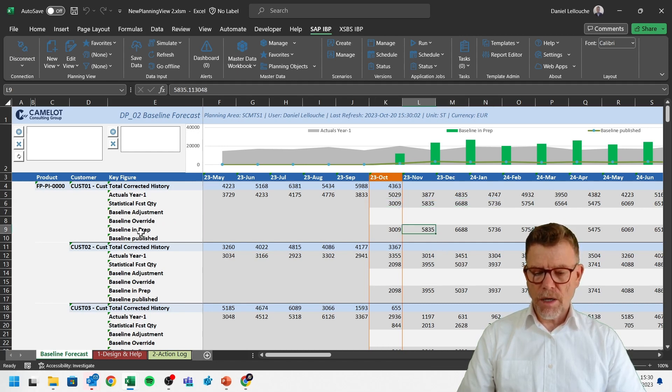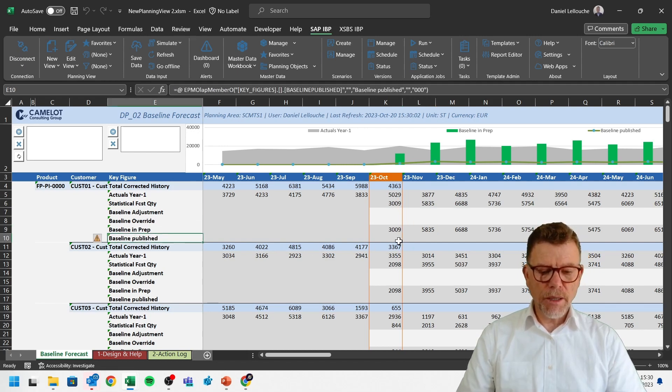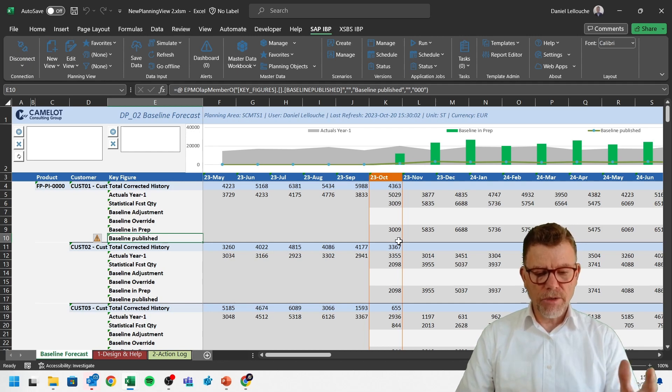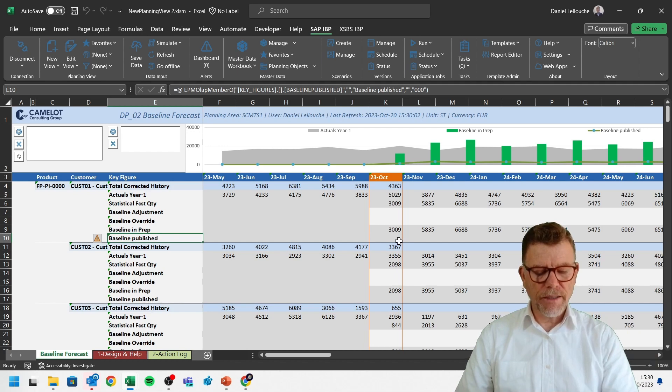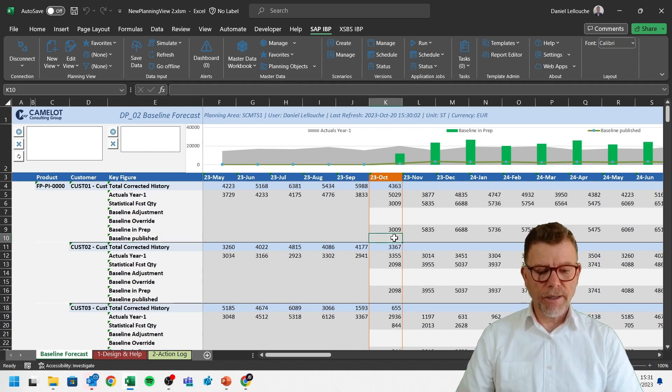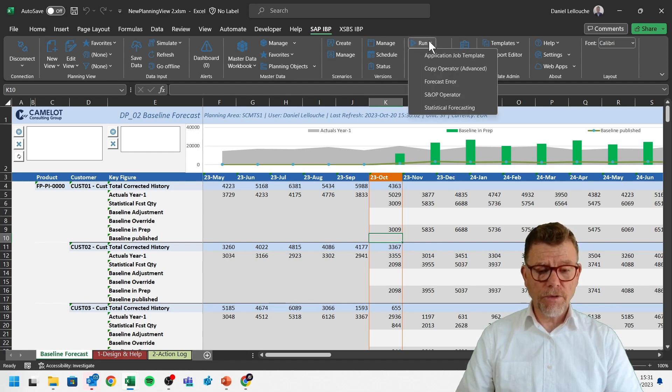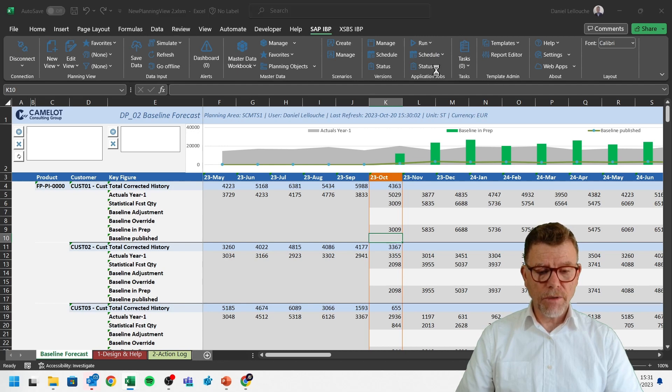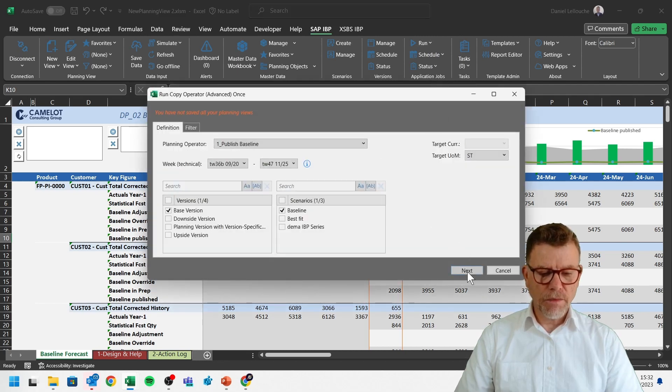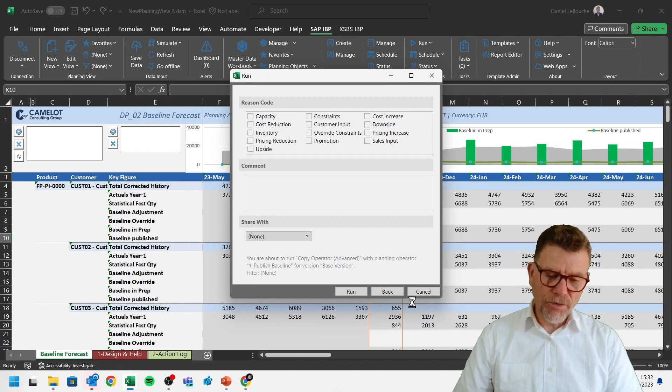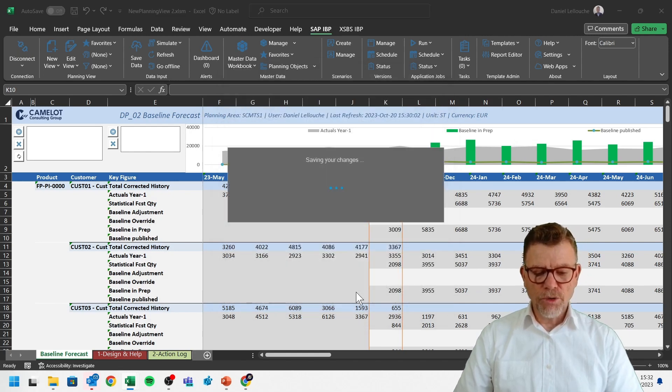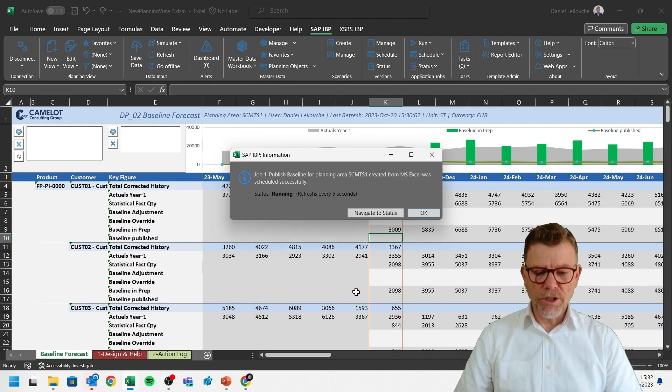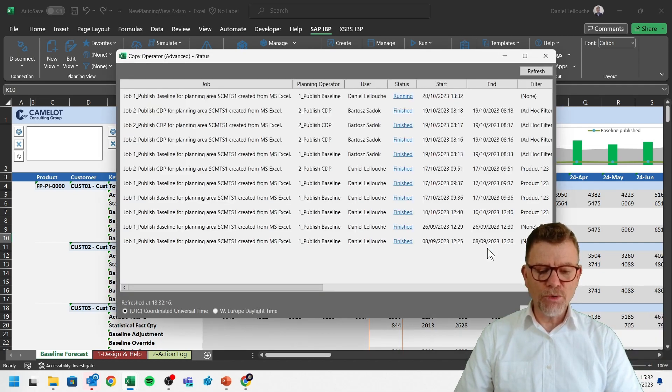Now, I wish to trigger a copy of this key figure into this key figure. As I would say the conclusion step of a demand planning where I calculate the statistical forecast. And I want to say now it's good. My statistical forecast is good. Not the demand planning yet, but the statistical at least. For that, I need to run jobs which I can trigger from here. Run a job. Run a copy operator. And then select, for instance, publish baseline. Yeah, but Daniel, we can do that with Excel. Yes, of course. But here, by running a job, you do that on thousands of combinations. And there's no point to do that manually.